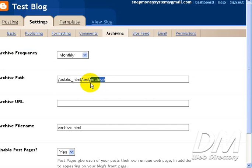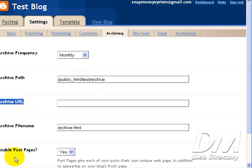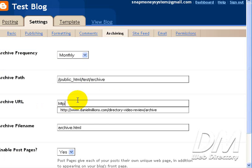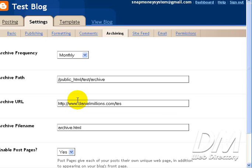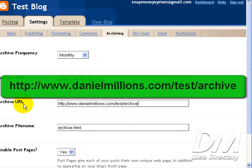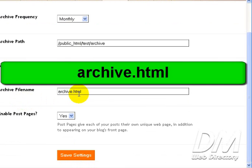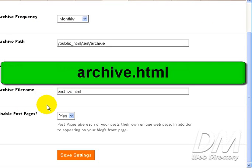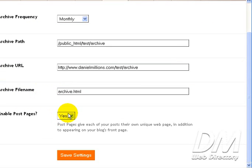Next form field is Archive URL. And this is the URL to where your archives will be saved. So we'll call this HTTP forward slash forward slash www.DanielMillions.com forward slash. Remember it's test because that's the test folder we created. And then archive again. Now we'll scroll down. Archive file name. You can go ahead and put archive HTML in there or whatever you want to call it. Enable post page. I always leave this checked on yes. That's up to you. Click Save Settings.